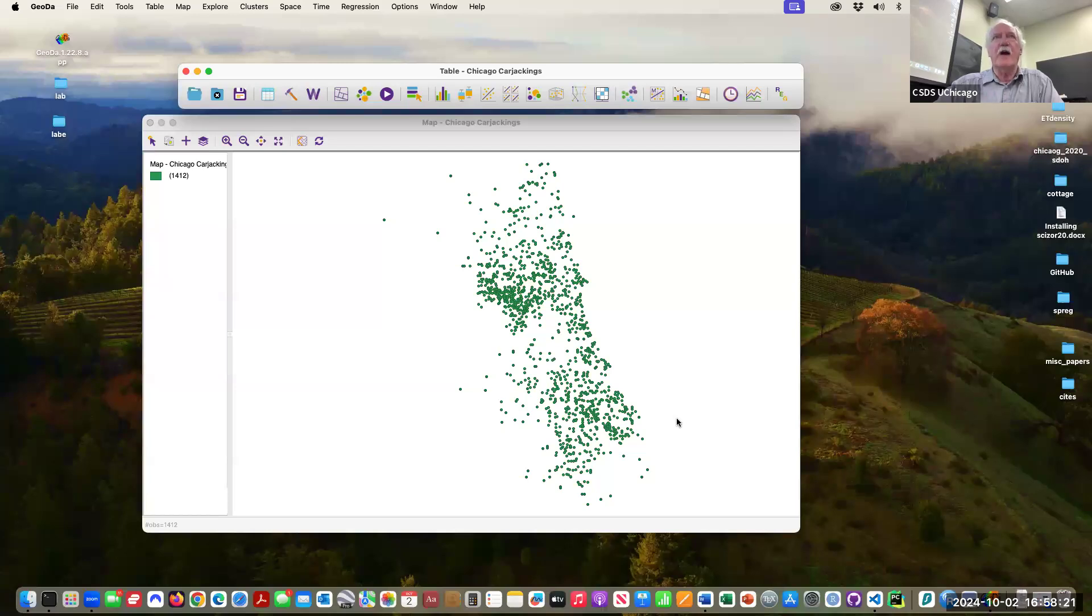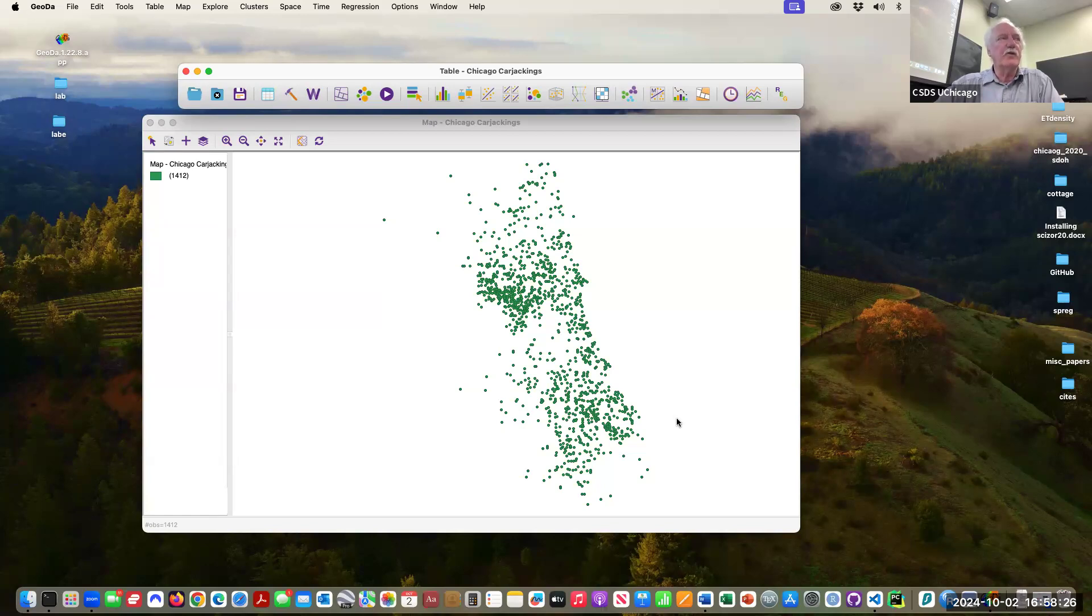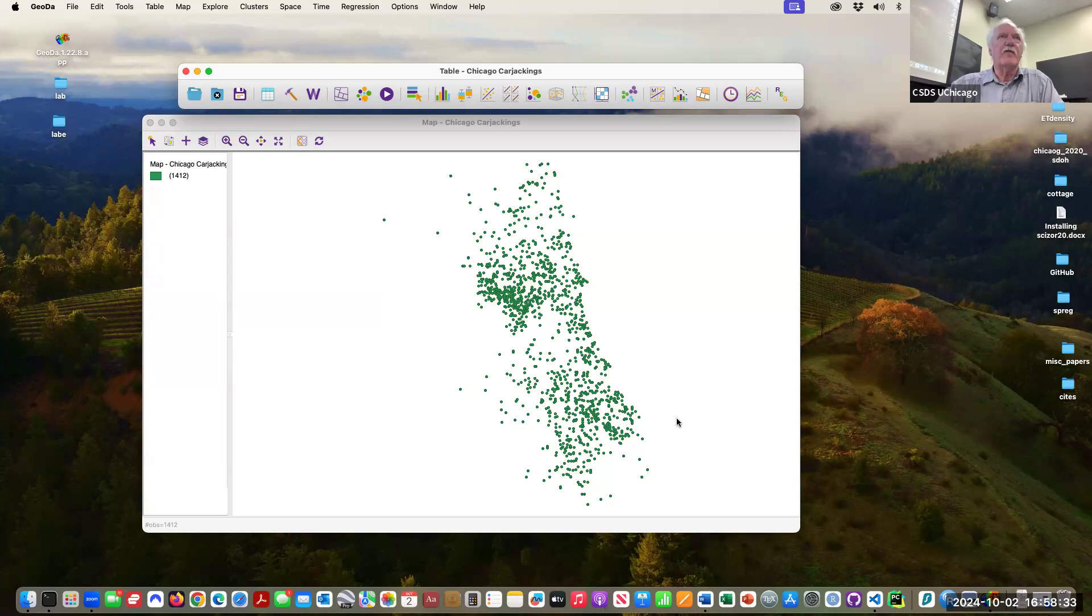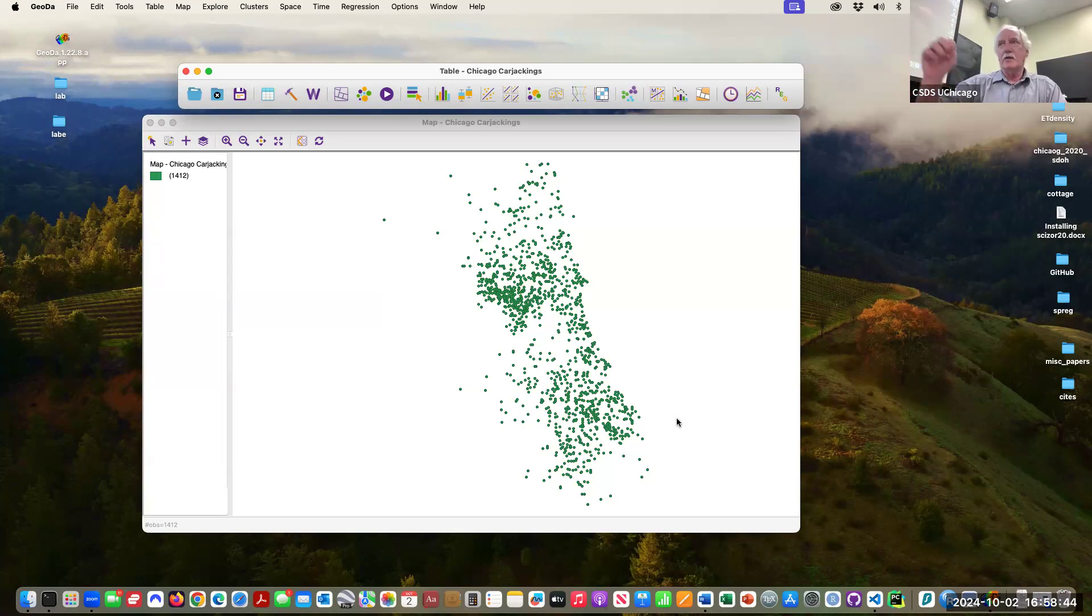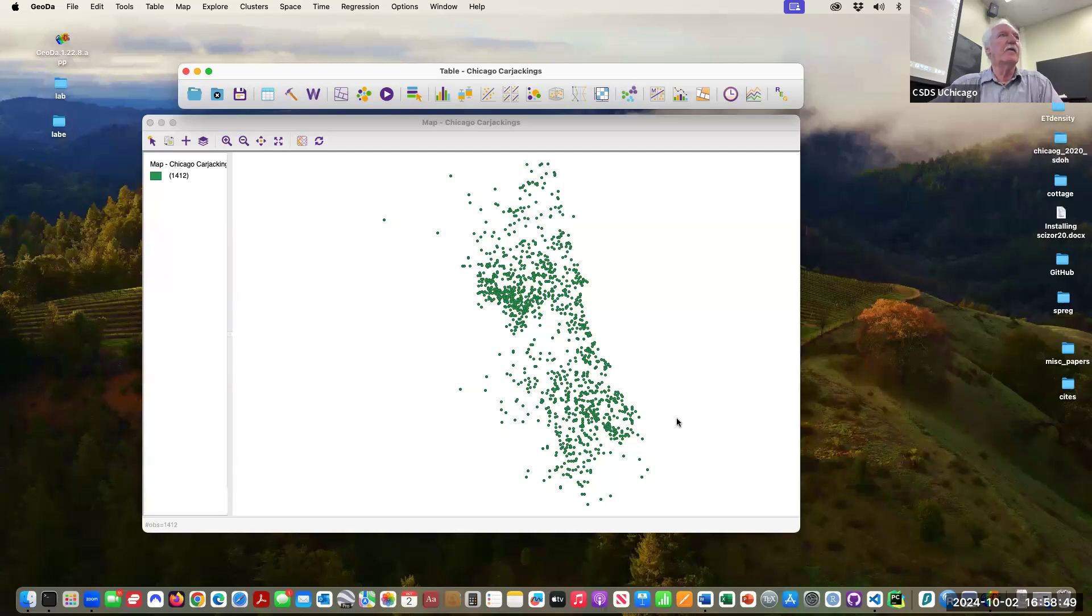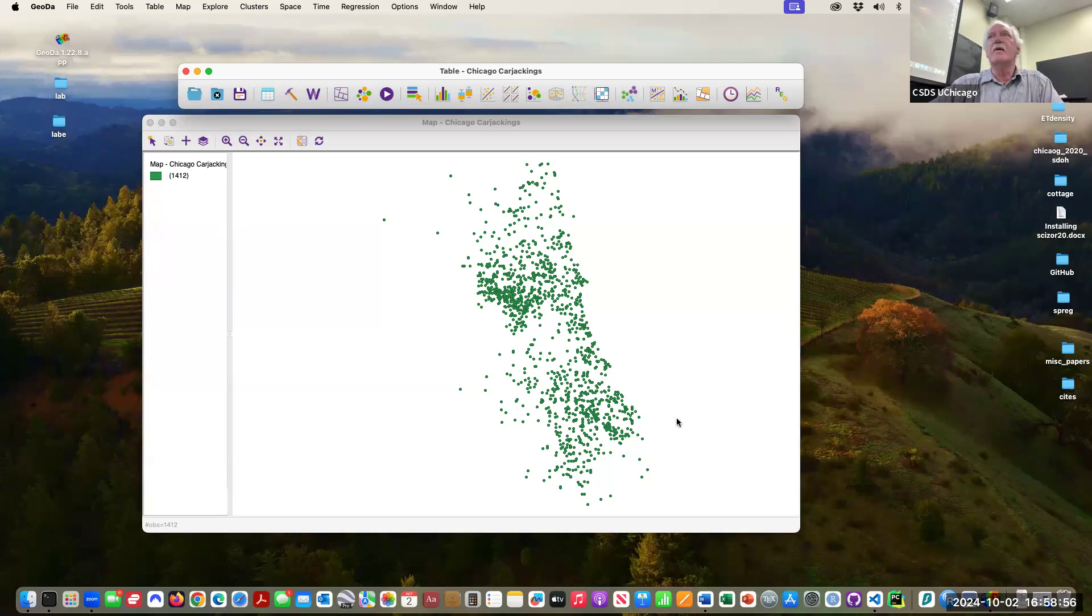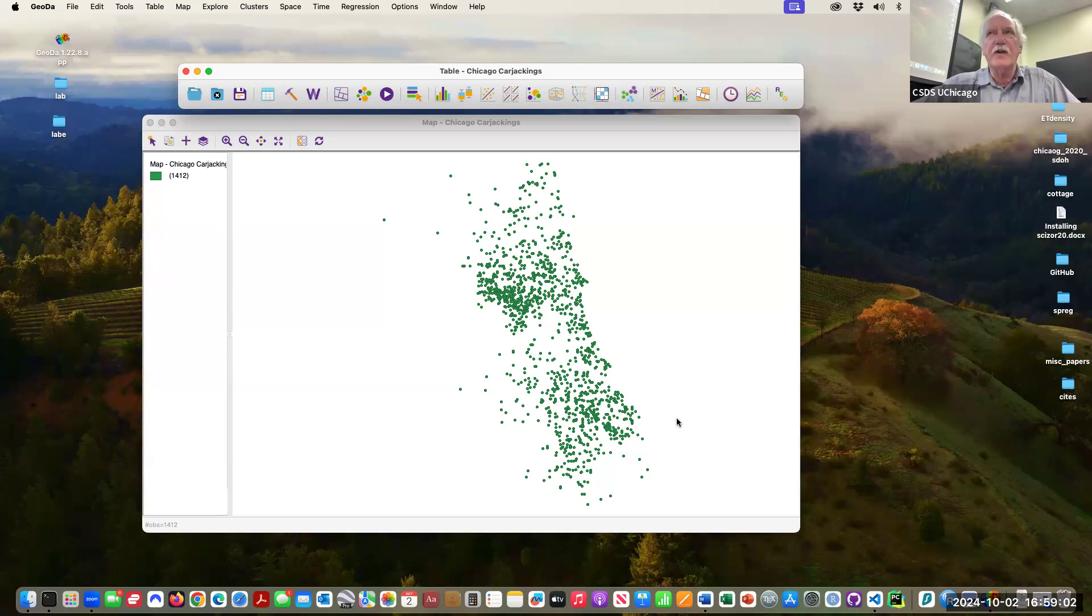The data are correct. The data are the location as recorded by the police department where the carjacking happened, like 405 Hyde Park Avenue. That then gets translated into a specific set of coordinates, that's called geocoding, and those points, once you have x and y we're in business, those points are shown here.